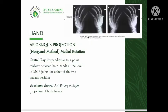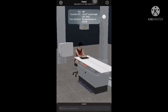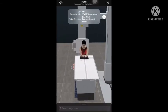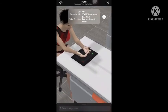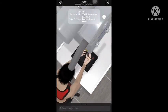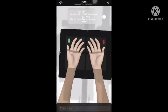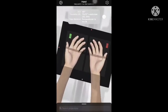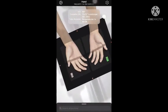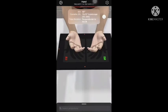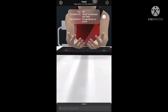The central ray is directed perpendicularly to a point midway between both hands at the level of the MCP joints for either of the two patient positions. The radiograph will show a 45-degree AP oblique projection of both hands. The patient is positioned at the very end of the radiographic table, with the hand in oblique position at a medial rotation of 45 degrees. As you can see, the fingers are cupped as if the patient will catch a ball, and the central ray is directed at a point midway between the MCP joints of both hands.